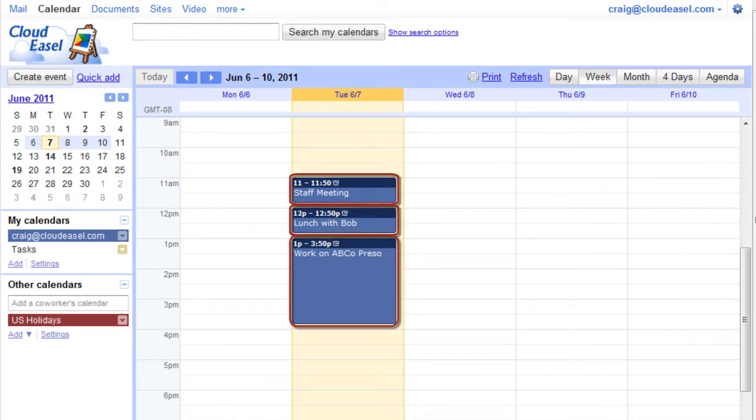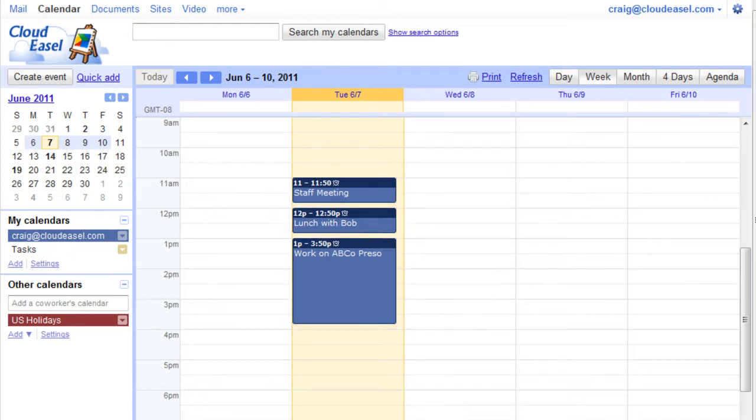or just time you want to block out for any number of reasons. You may find one event creation method you prefer to use on a regular basis, or you might use them all at different times.